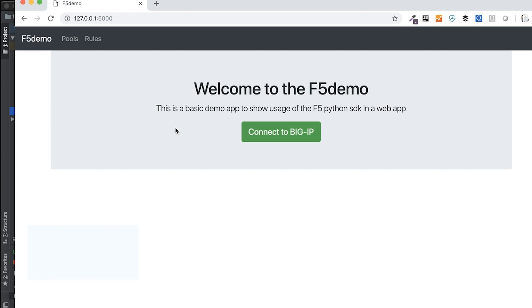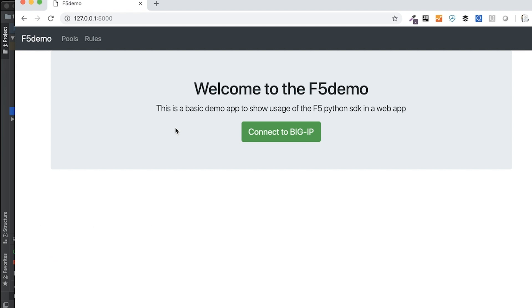Hello there, Dev Central community. This is Jason Rahm, and I got a question from a customer about the Python SDK working with the Django Python web framework, and I've never done anything with Django, but I do mess with the Python Flask micro-framework quite a bit.